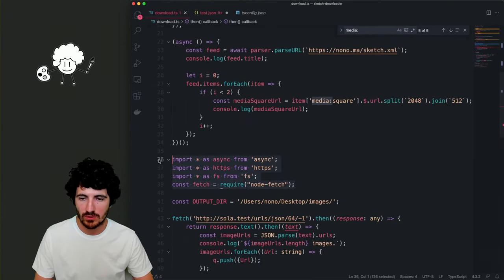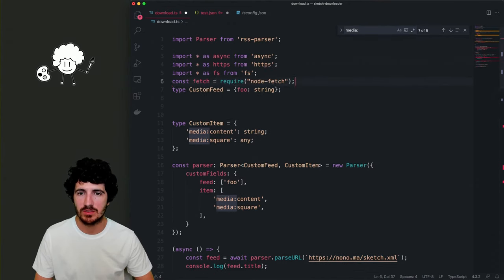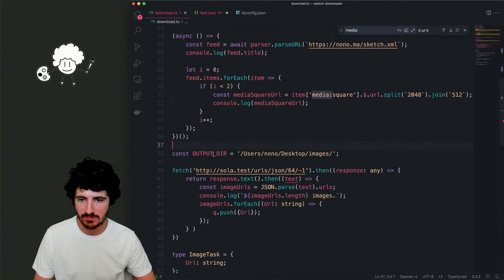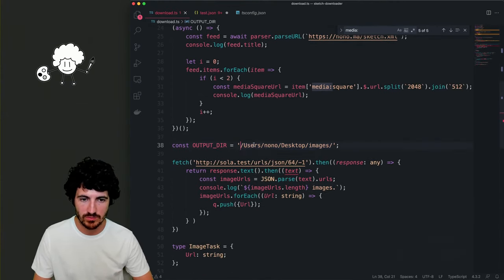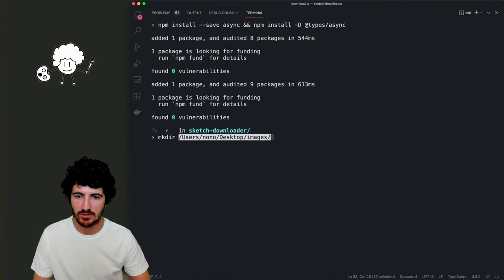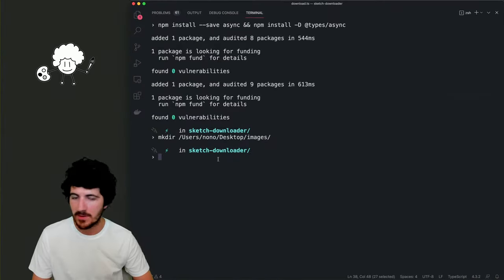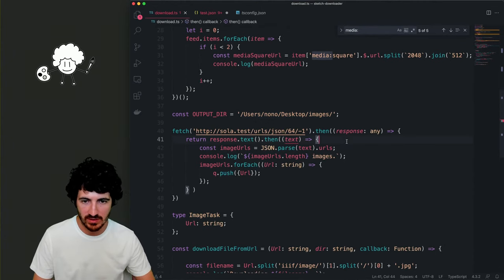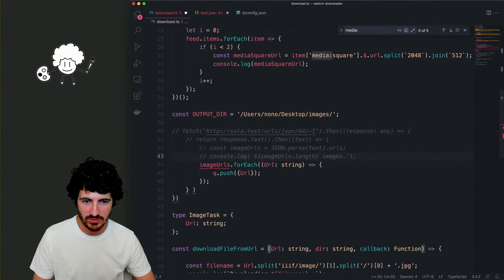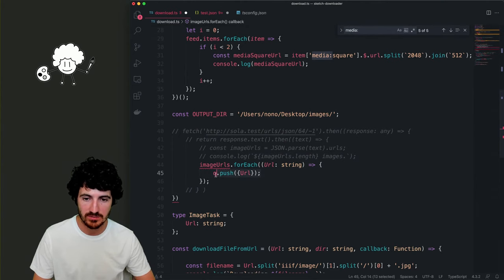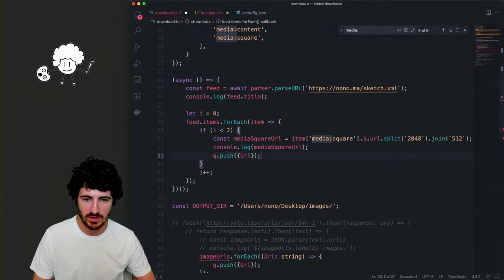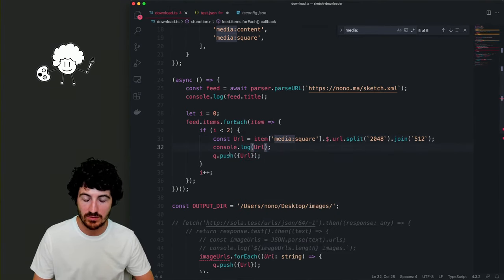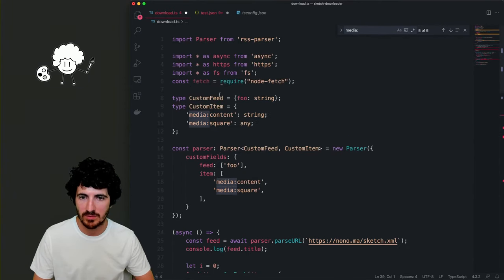We'll do this for our code above for the feed items. We put this here — we don't really have any custom feed parameters. We run this asynchronously, define our output folder and create that directory. Now we just need to add images to our queue. Here we're just getting the URLs and the only thing we need to do is push the URL. We'll download just two images for now.